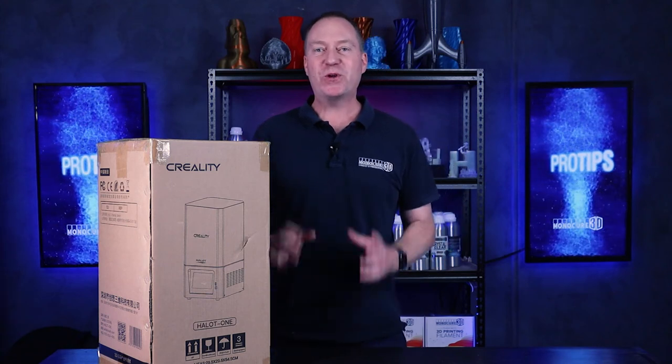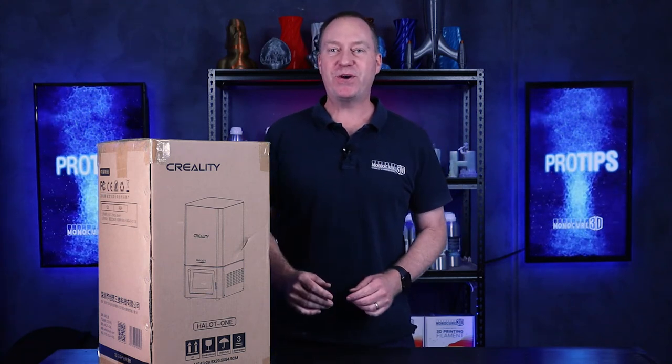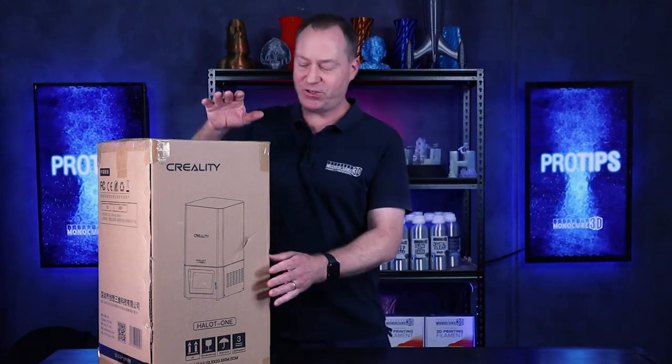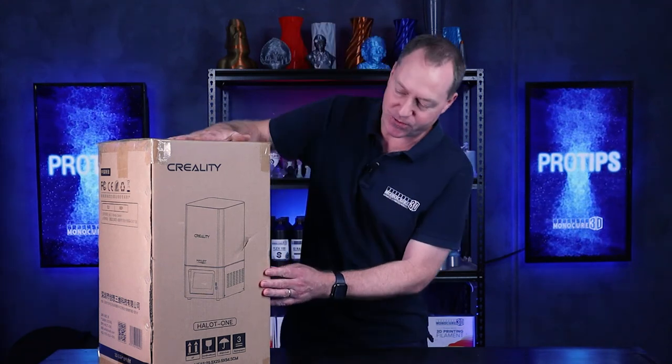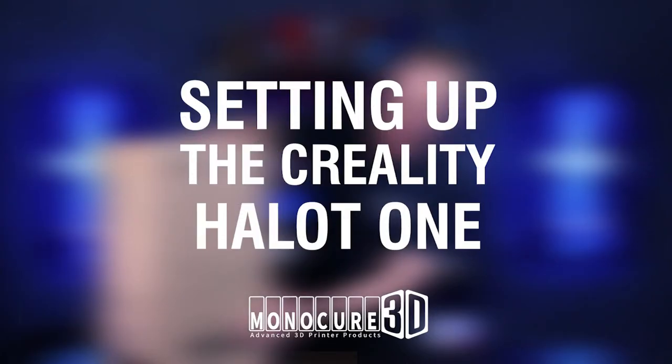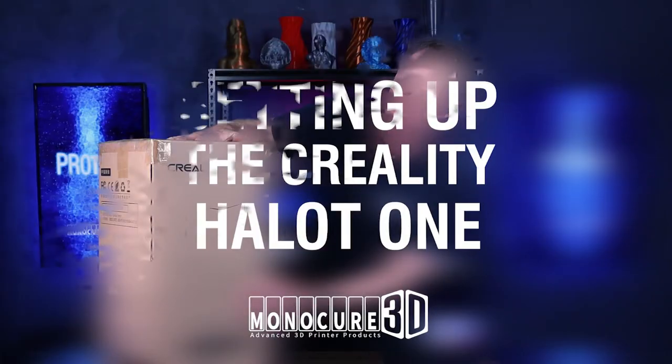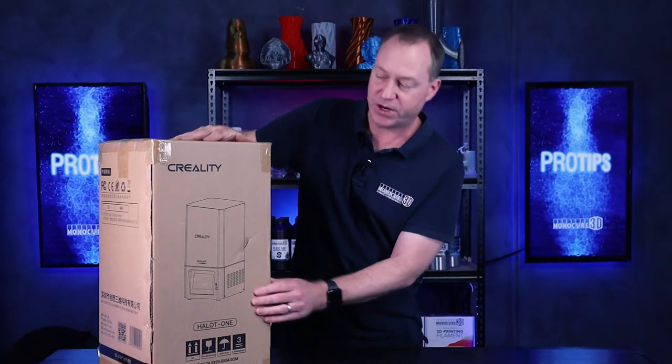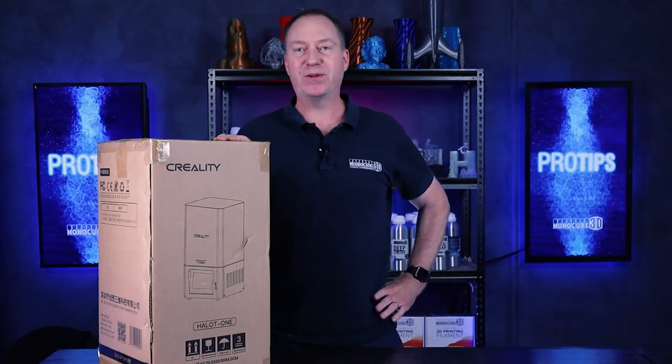Hi guys, welcome to Monocure 3D Pro Tips. Today we're going to check out this new offering from Creality. It's called the Halot One. Super excited to check this one out. So let's get into it.